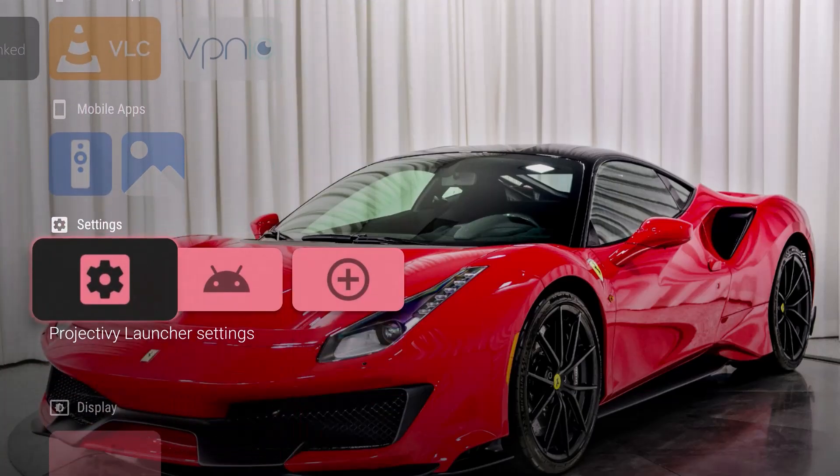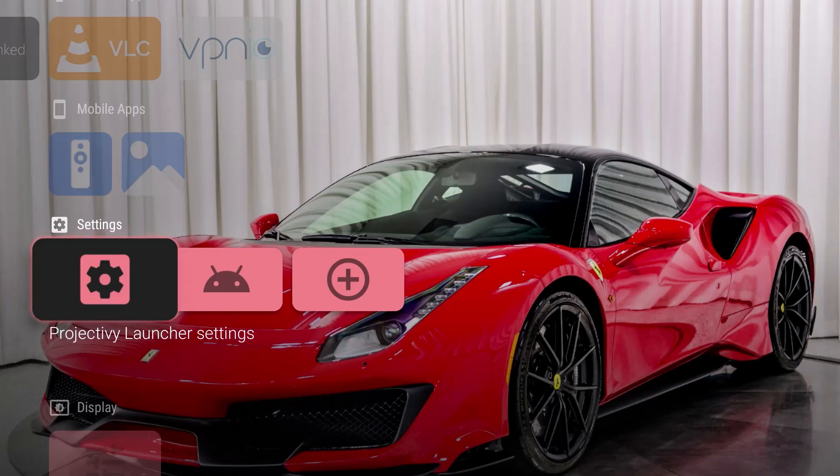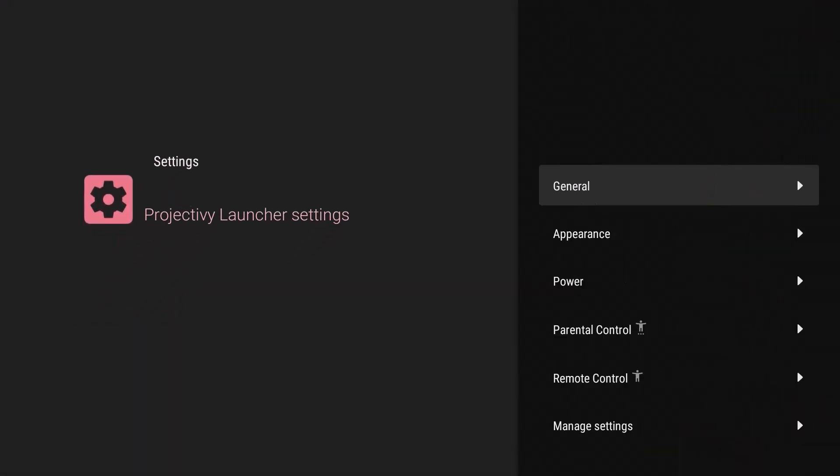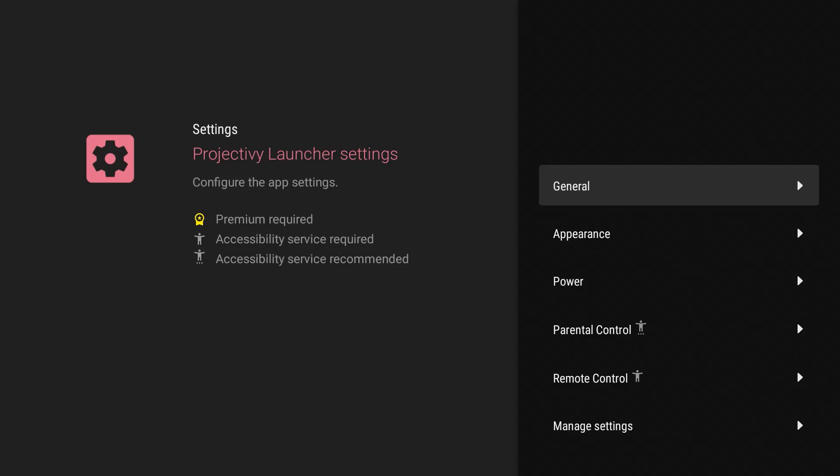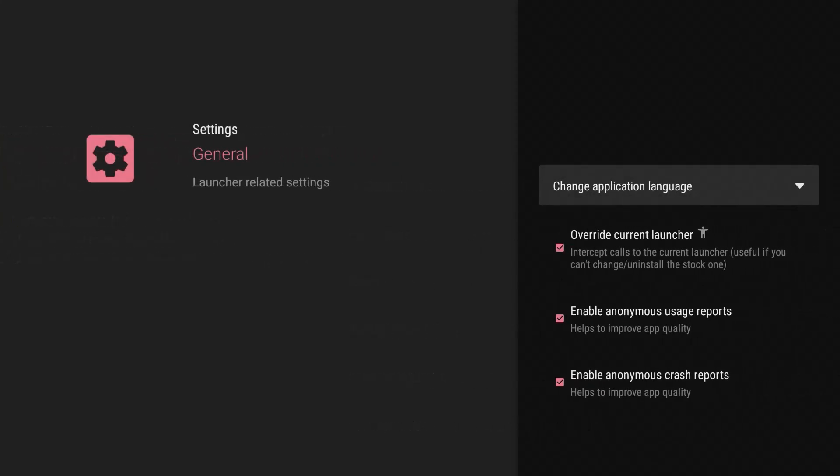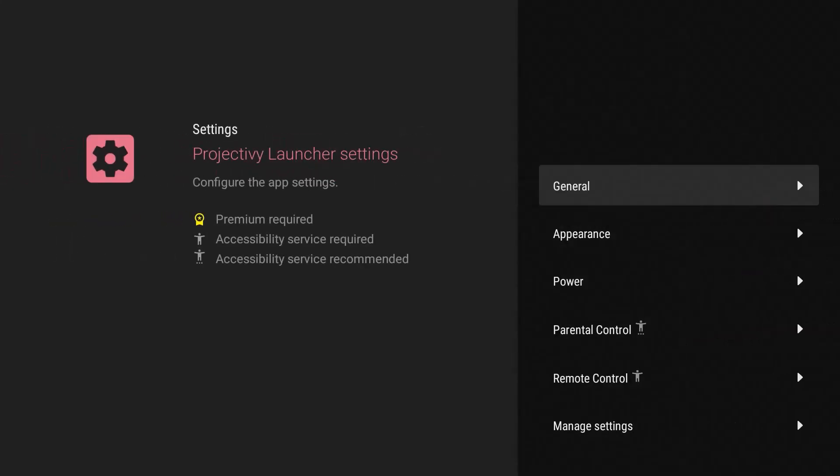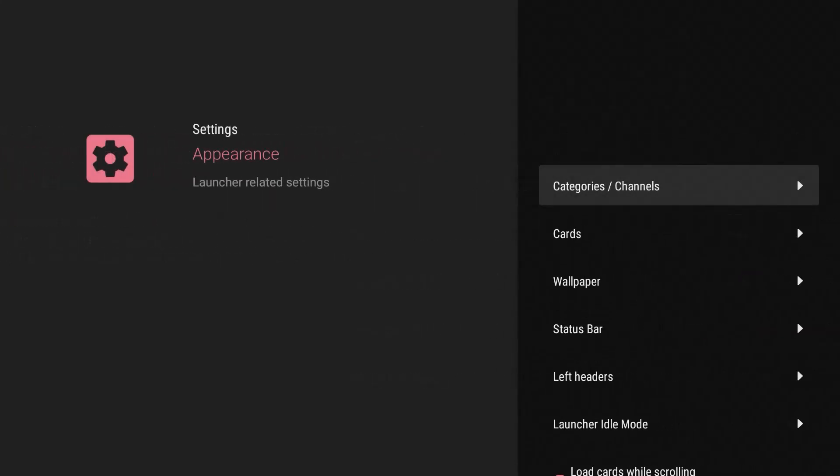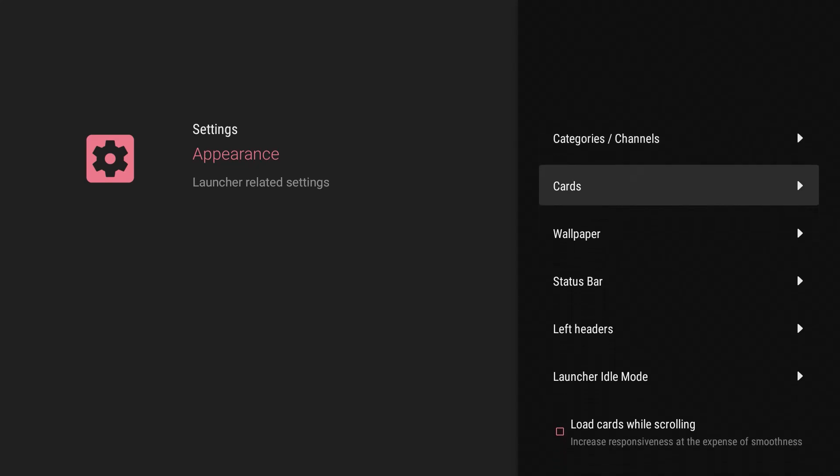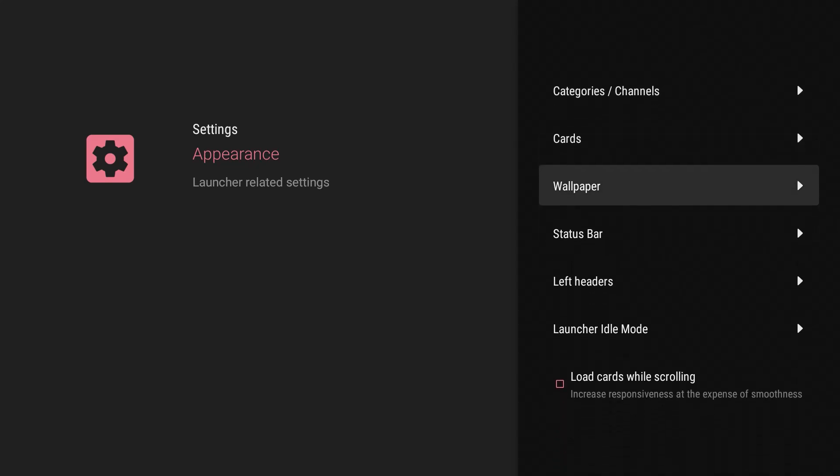So even if I went to Projectivy, even when I go to the launcher settings, it's going to open up and open up general. I will show you in the next video on how to make it work and be the main launcher. When you hit the homepage, that's in the next video. If I go to appearance, you got the categories and channels. You can change the cards.